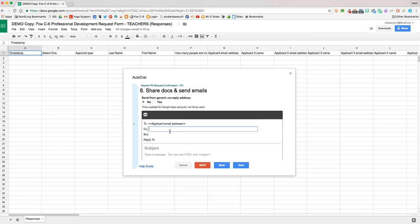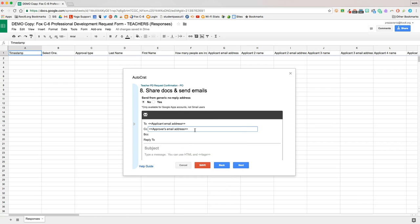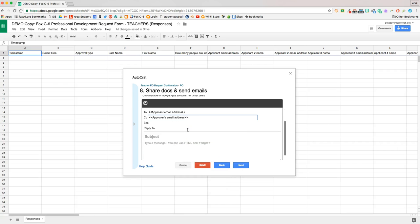And then we'll carbon copy people like the building principal and anyone else in your district who needs to get that confirmation.